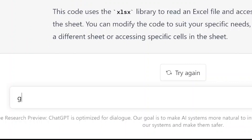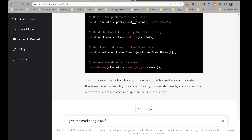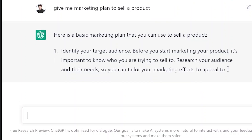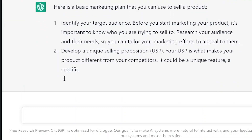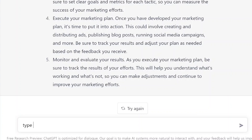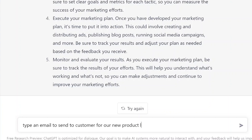I can also ask, for example, give me a marketing plan to sell a product — it has given me a basic marketing plan. I can also ask it to type an email to send to a customer for a new product launch, or I can name the product, for example, smartwatch.